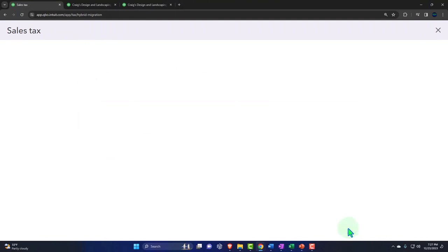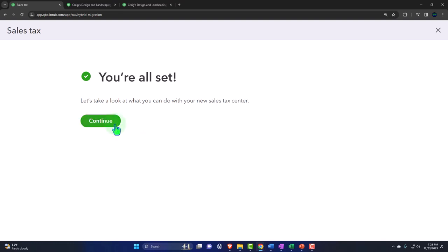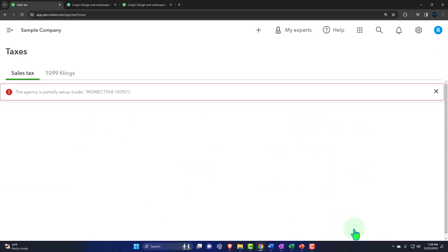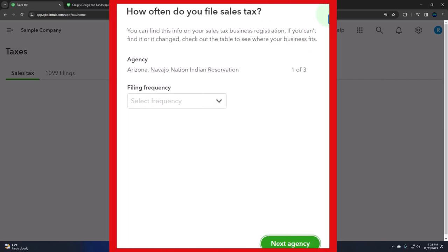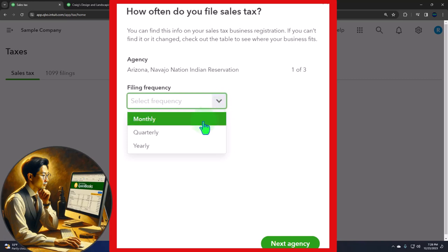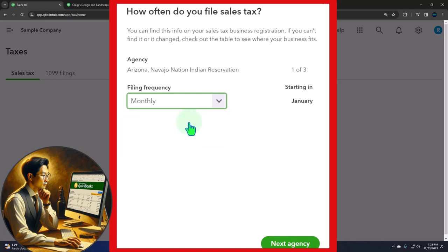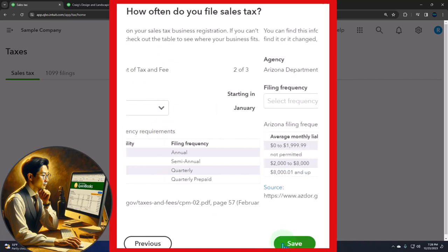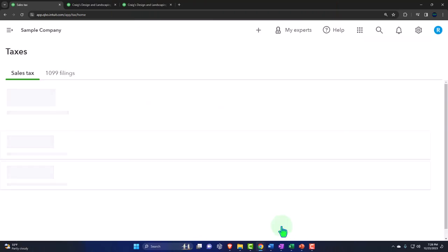It gives you the new and improved dashboard. You can create and edit your taxes with a little to-do guide. How often do you file your taxes? This depends on your location, and the rules often depend on how much sales tax you have. You might have to file quarterly if you have a lot of sales, or monthly, or yearly — they generally want you to file more often if you have more sales, because they want their money sooner. For the generic problem here, I'll choose monthly.